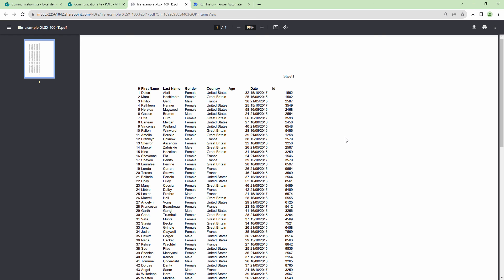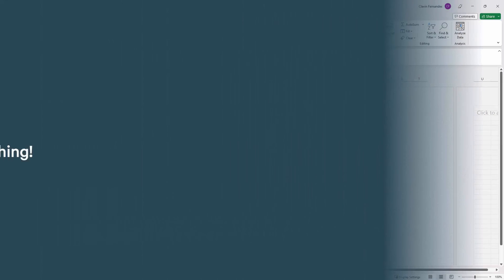So here my friends, this was a quick demo on how to convert Excel documents. I hope this demo was informative. Thank you for your time and bye bye.